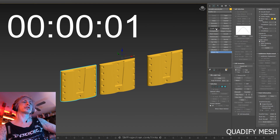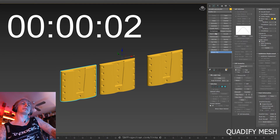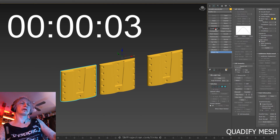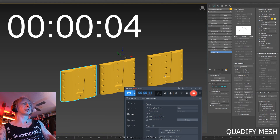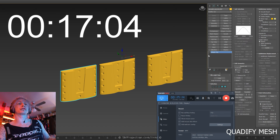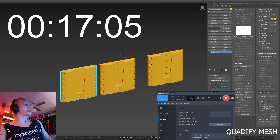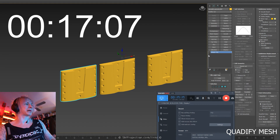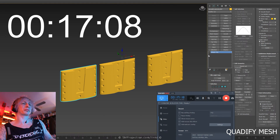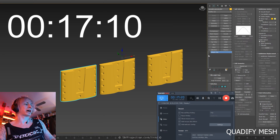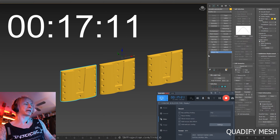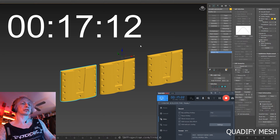Let's start with Quadrify Mesh. I applied this to the model, waited 33 minutes — no progress bar, no response, 3ds Max froze. I pressed Escape many times to try to cancel the operation, but it didn't cancel, so I had to shut down the program manually via Task Manager.